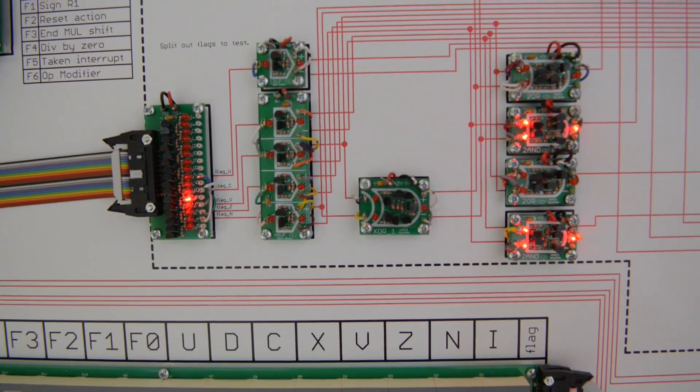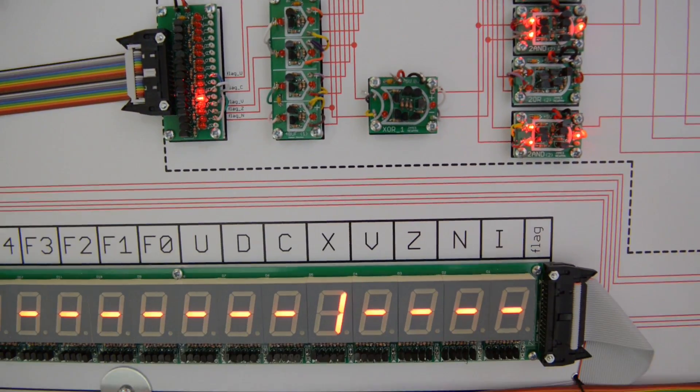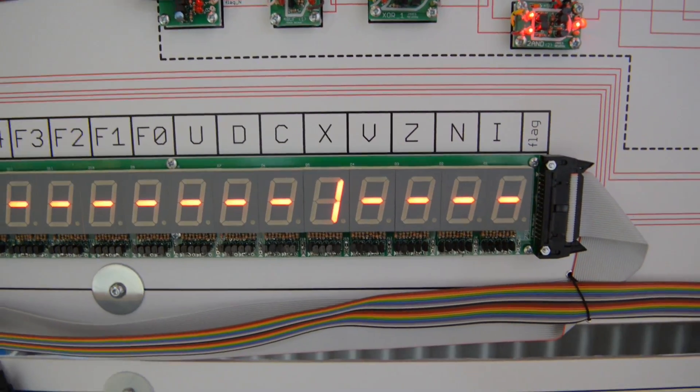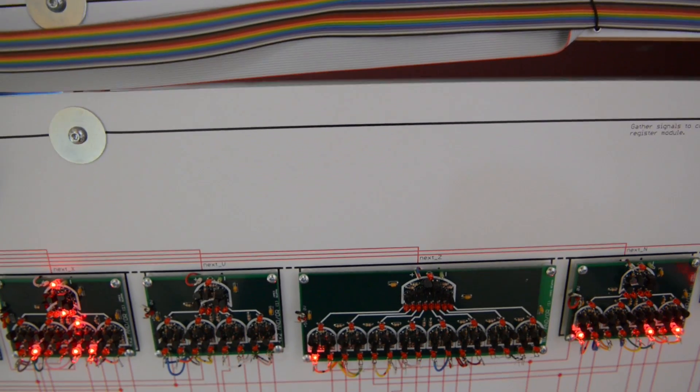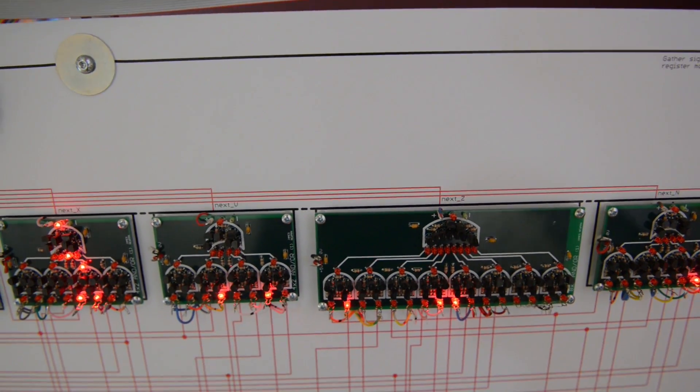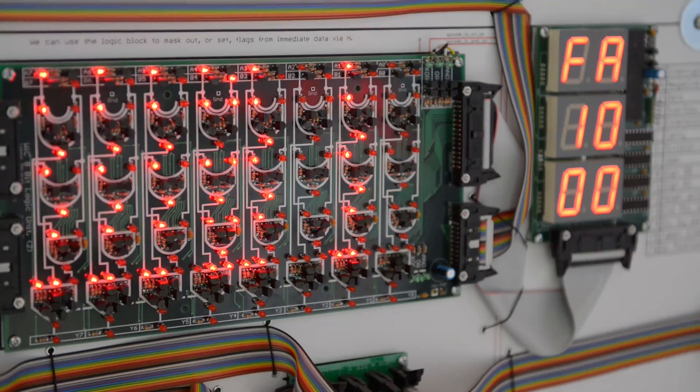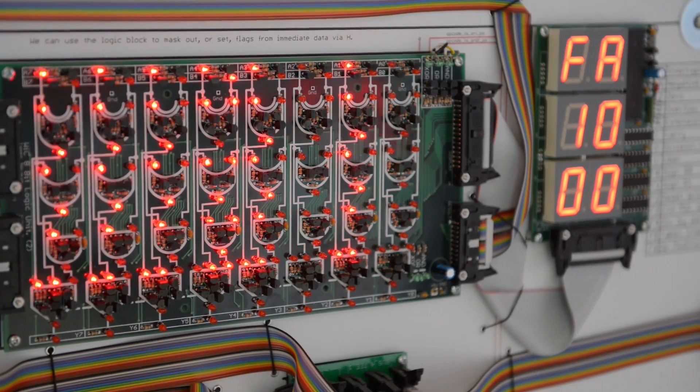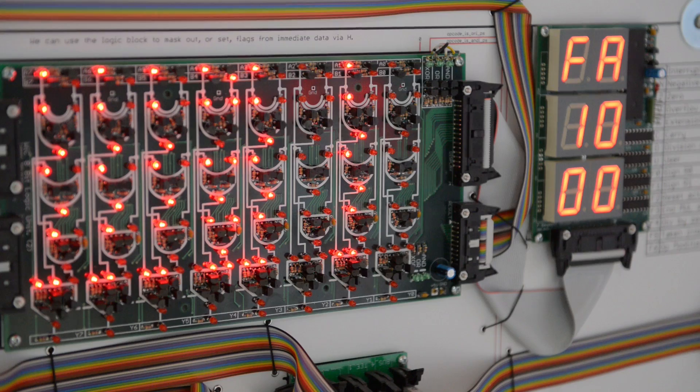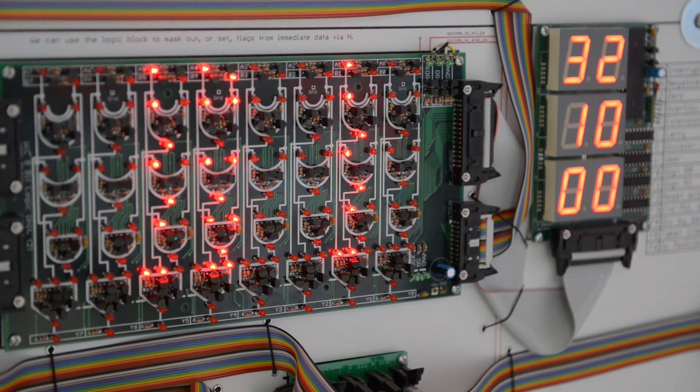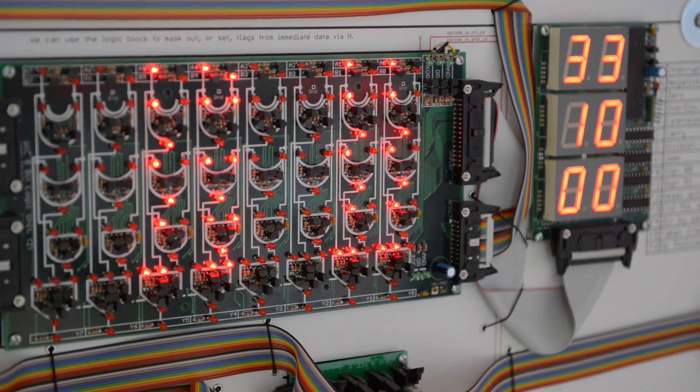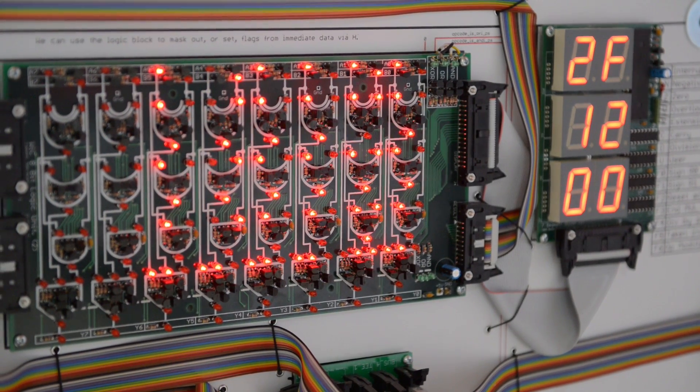If we particularly want to study something, we can halt the processor. Then everything's frozen in time and we can examine what everything is doing, look at the logic, and work out what it's doing and why it's doing it.